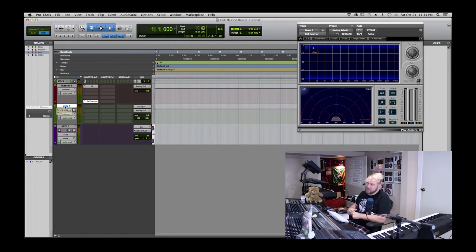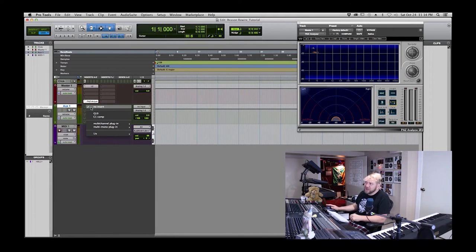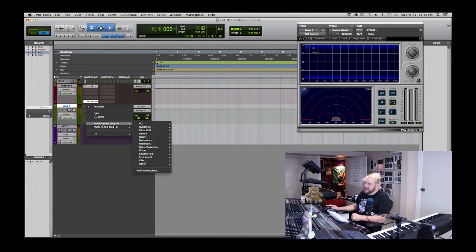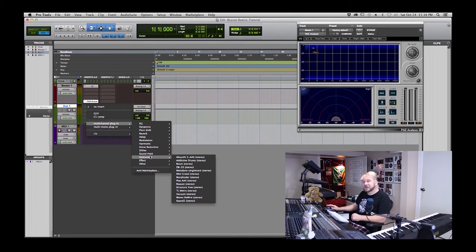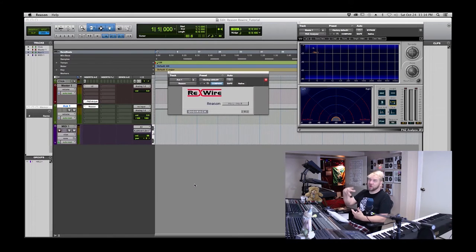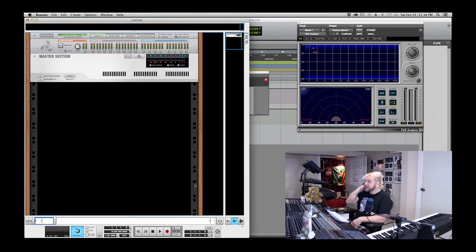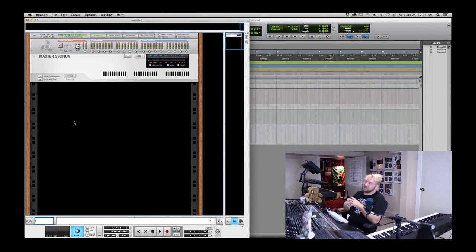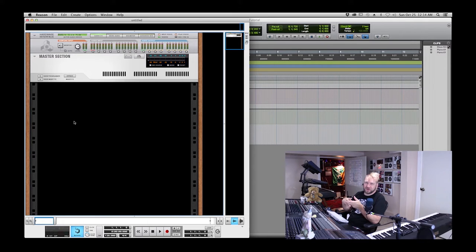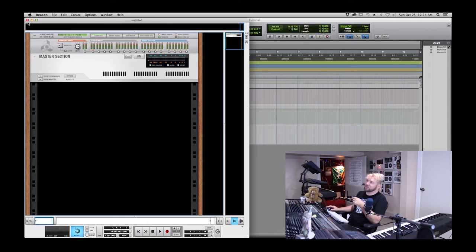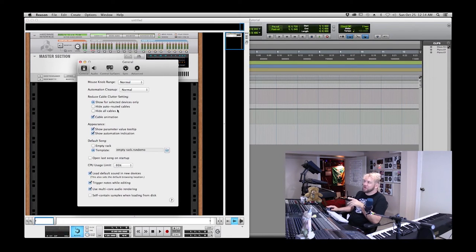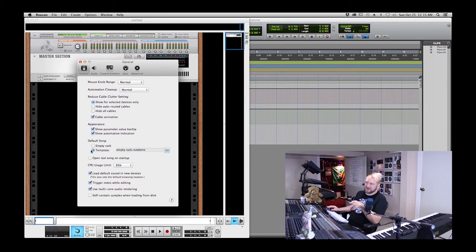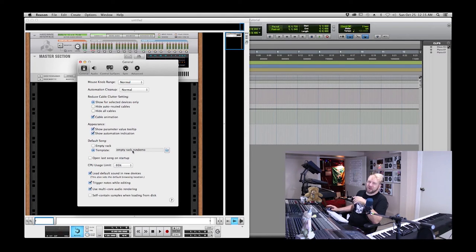So we have a master fader with a limiter and an analyzer, a stereo auxiliary track, and a MIDI track. Now going to the auxiliary track, we're going to plug into Reason. On the top inserts, select multi-channel instrument and Reason. That's going to launch Reason and automatically connect it into Pro Tools.